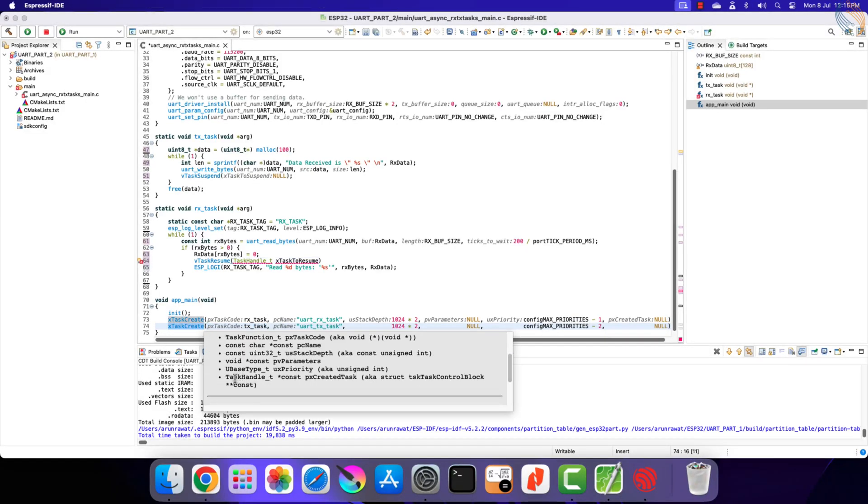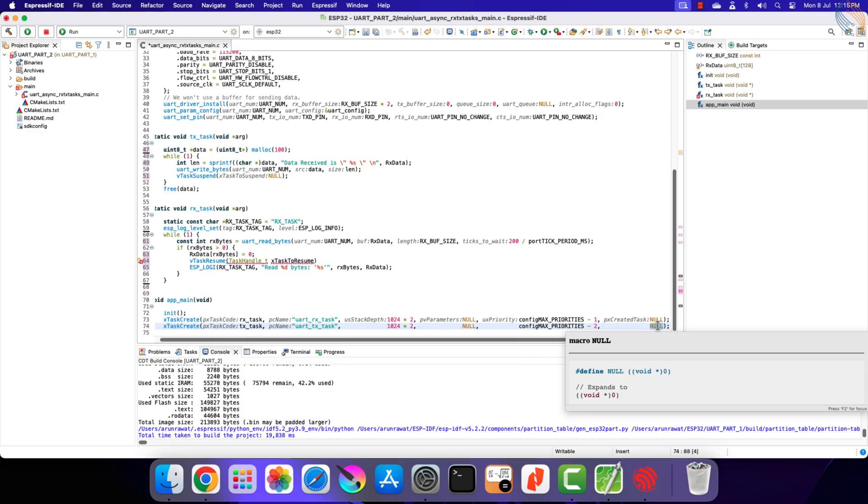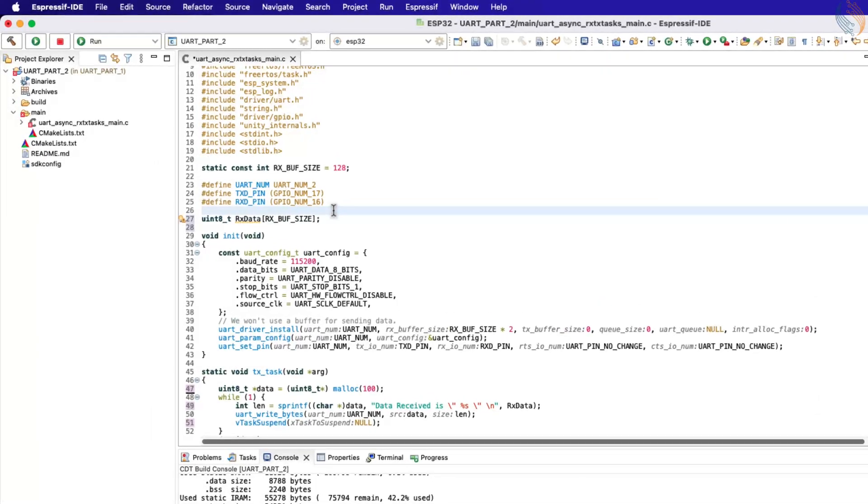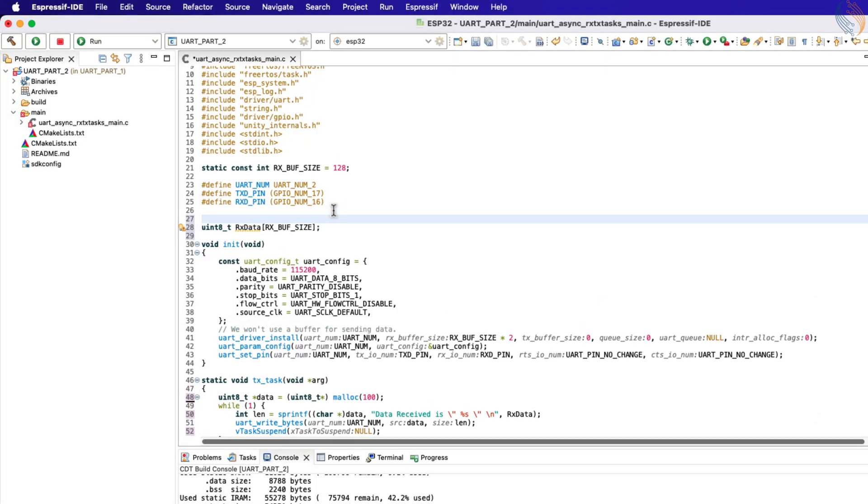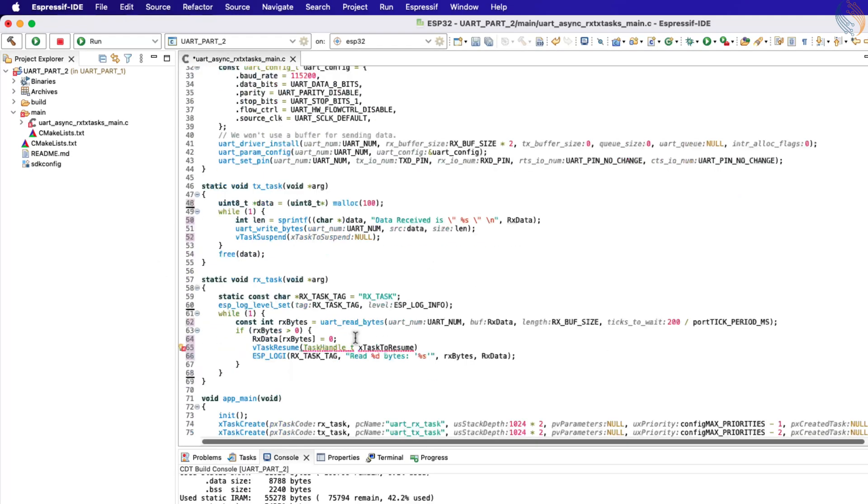Here you can see the last parameter of the x task create is the pointer to the task handle, but by default a null is being passed here. In order to set a specific task handle for the TX task, we will first define a task handle globally.